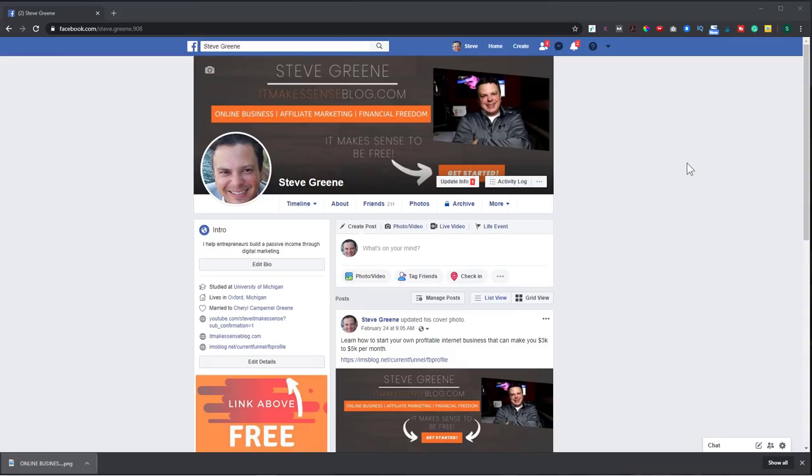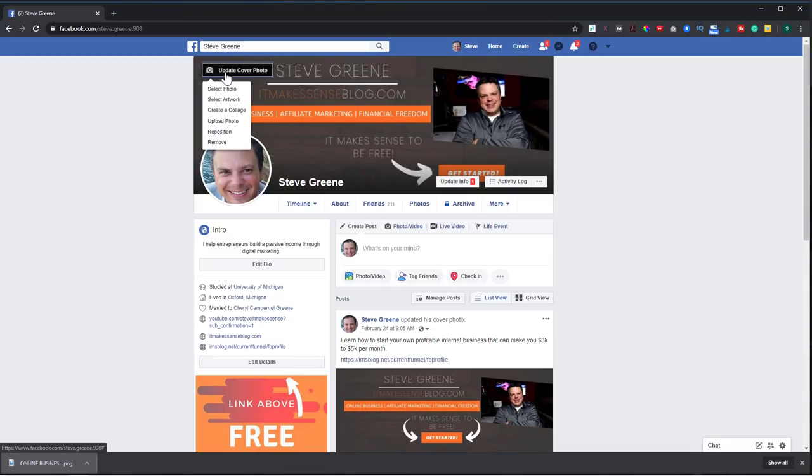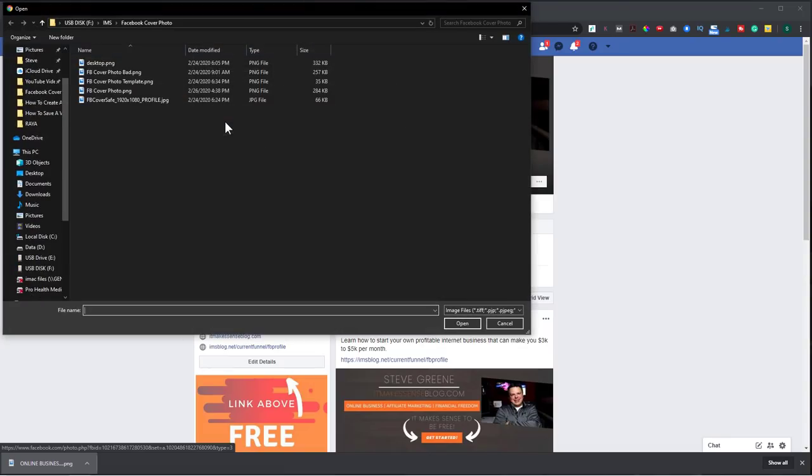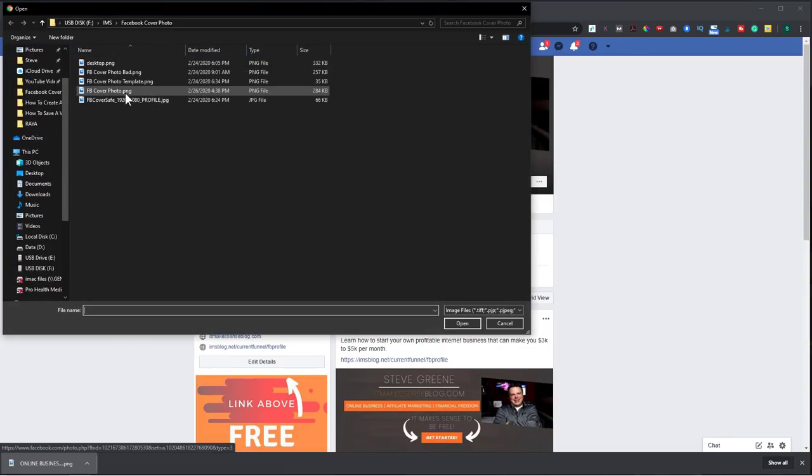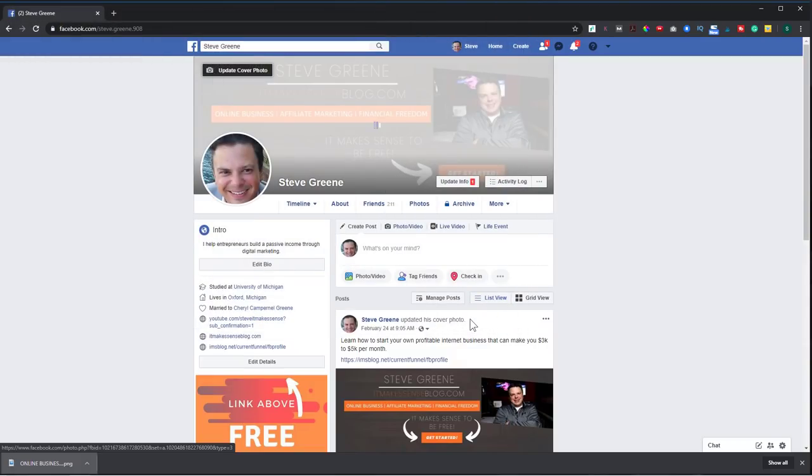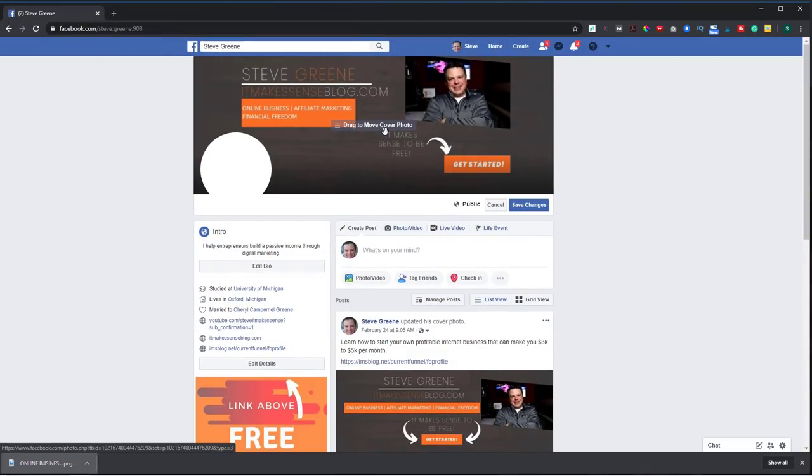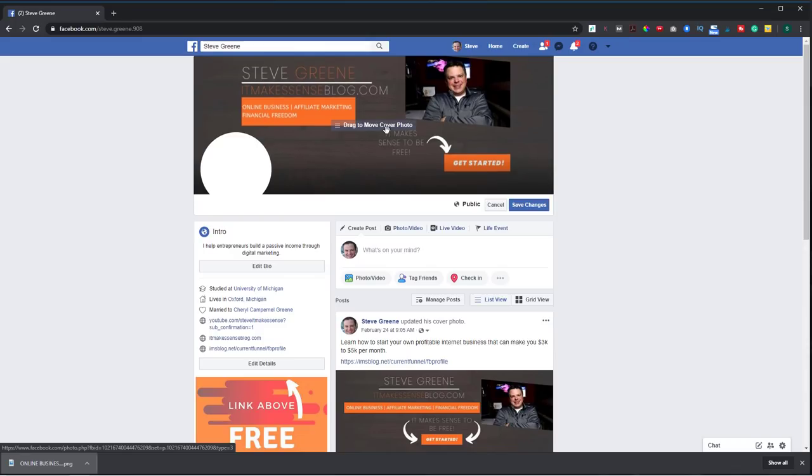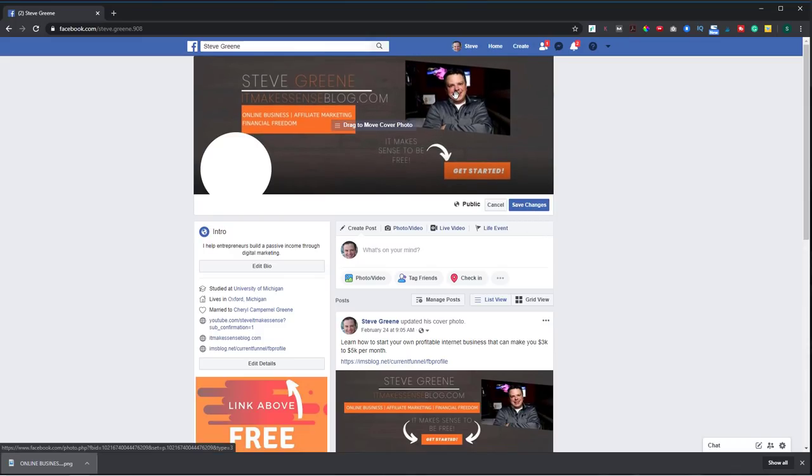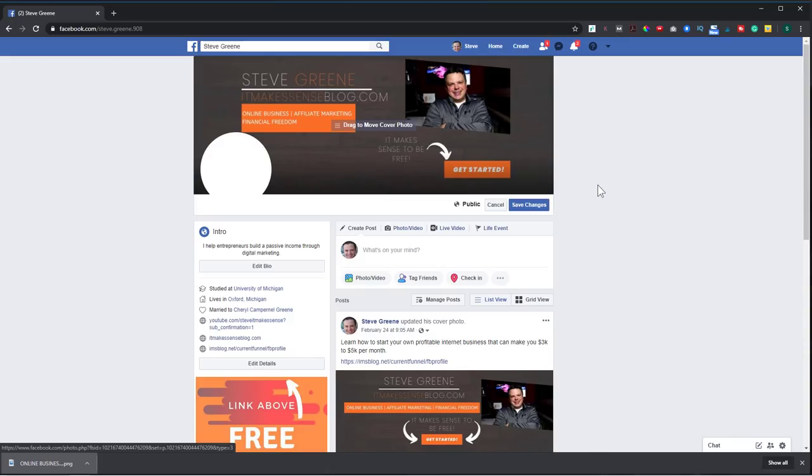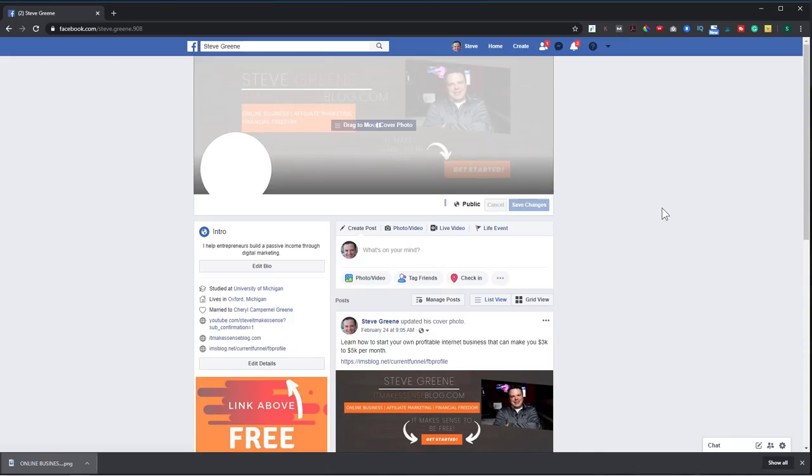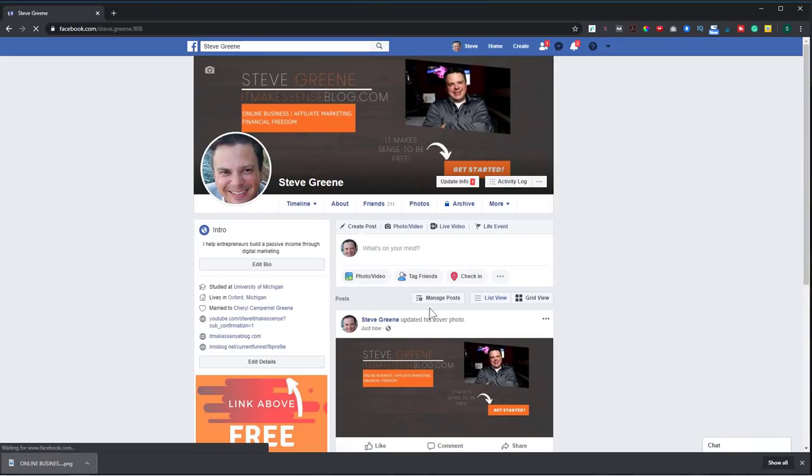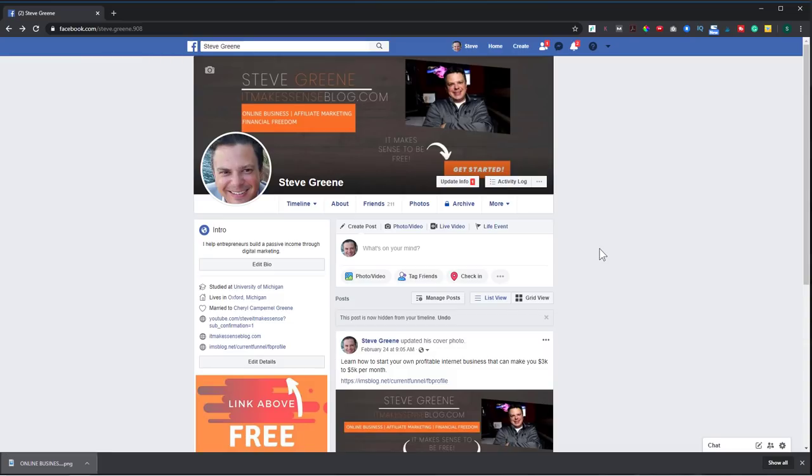All right. So I'm in my Facebook profile. So to change this banner, all I do is go to update cover photo, upload photo, choose the one that you want. So I'll choose this one. You can resize it as you want. And then hit save changes. Actually, I'm going to move this down a little bit. And there you go.